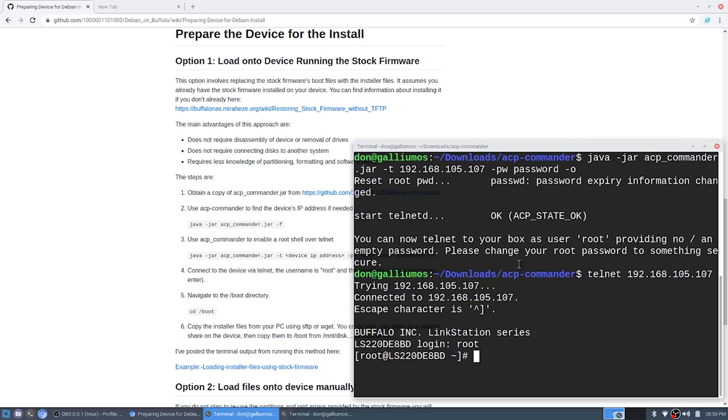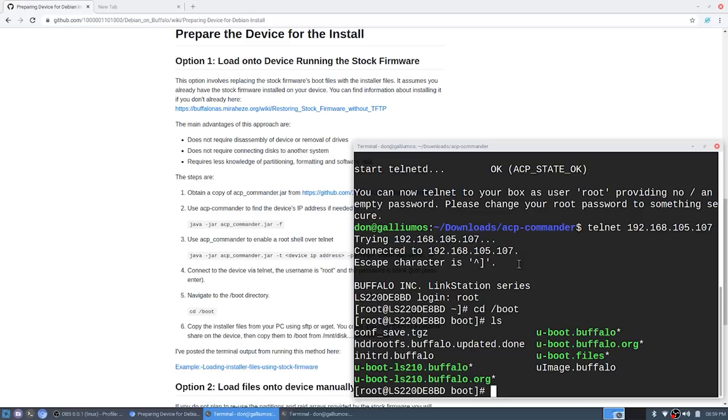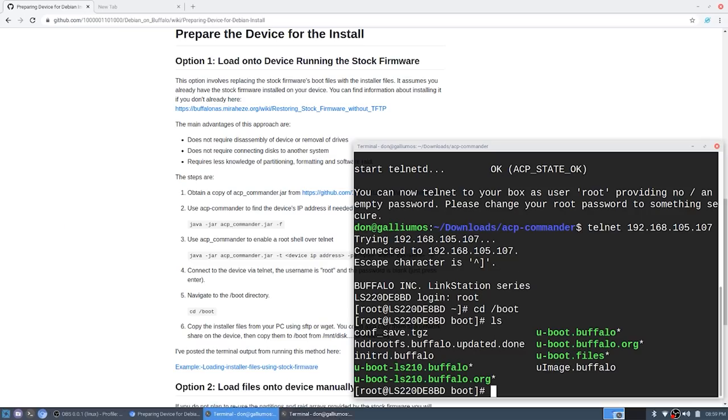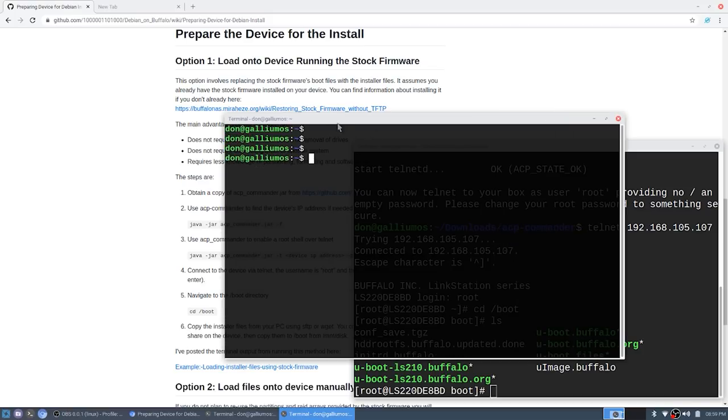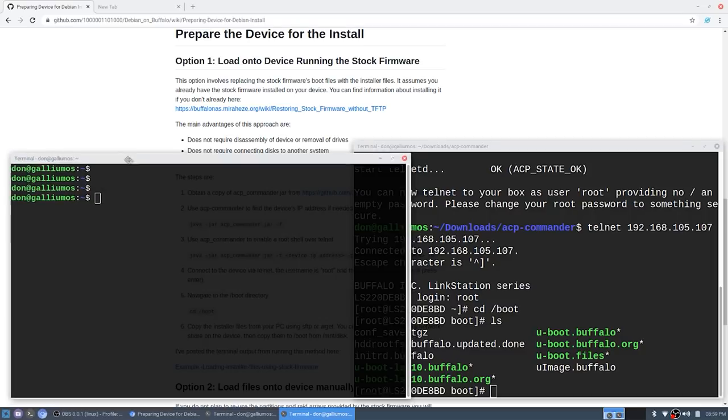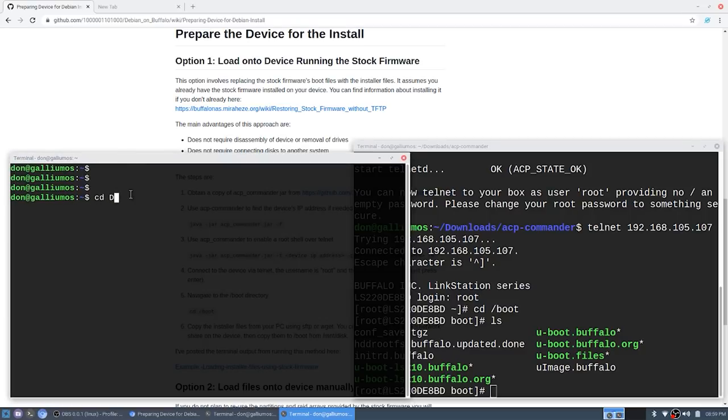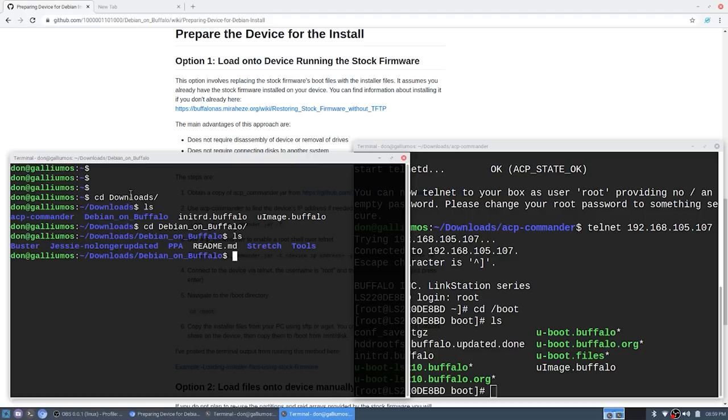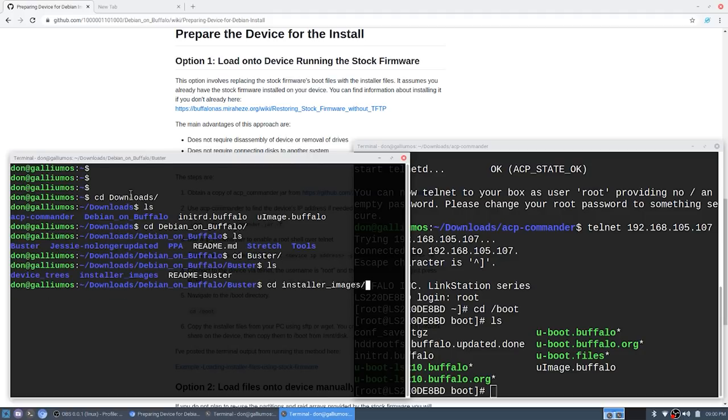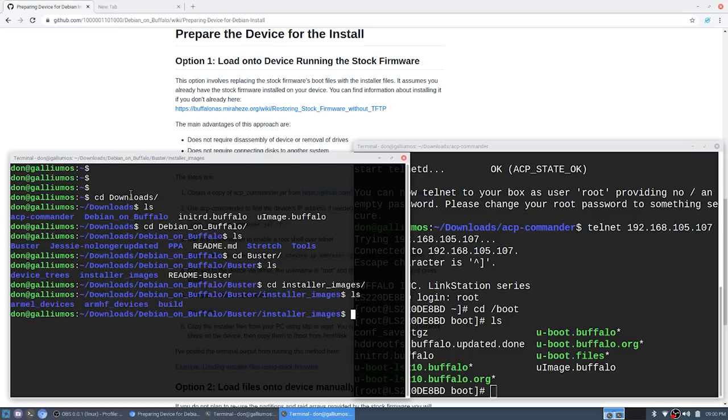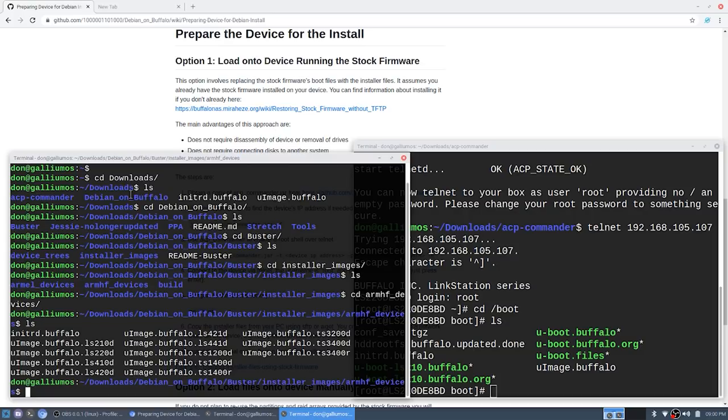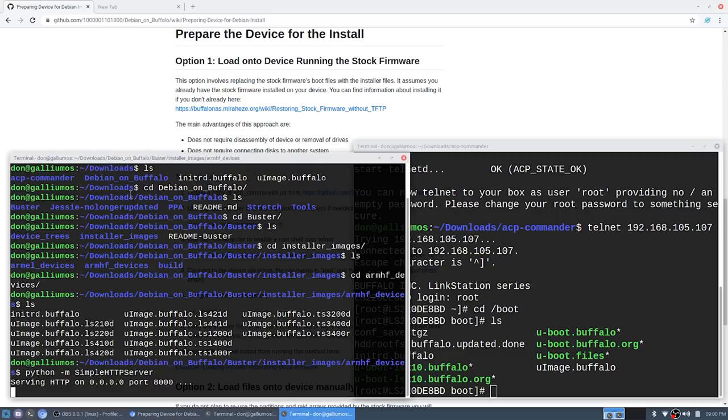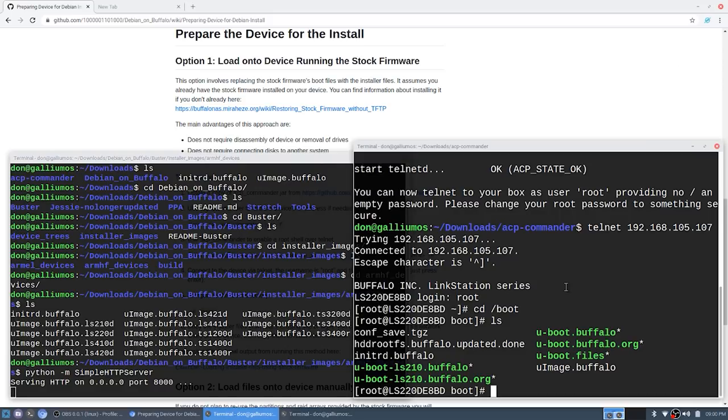We're going to navigate over to the boot folder and you can see that there's initrd.buffalo and uImage.buffalo. We're going to back those up and load in our own. But first I need to open up another shell and if you've seen my previous videos before I used this little python trick to turn my computer into a web server. I'm going to go to debian.buffalo, buster installer images. Hitting tab will autocomplete your typing. This is where I need to be a web server. So I'm going to type in python -m SimpleHTTPServer and there you go. It starts the server at port 8000 and on this side this is what I need to grab.